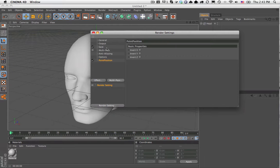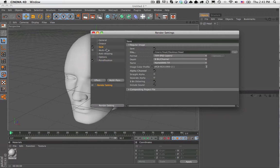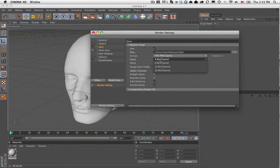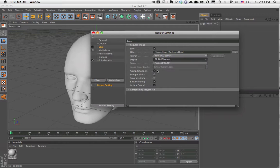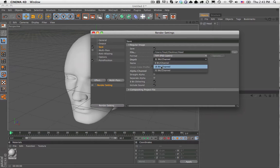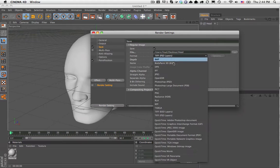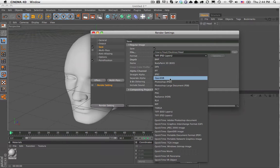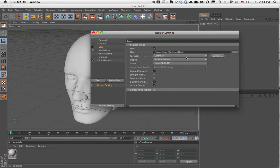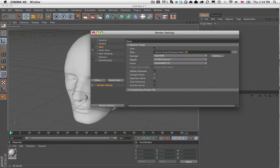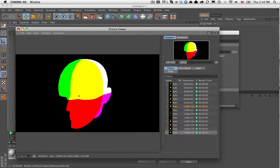Once you've turned that on, you want to make sure you're saving in a 32-bit per channel, at least a 16-bit per channel, but much more recommended to be 32-bit per channel, most likely an OpenEXR. Name it the p-pass version and then simply render it.